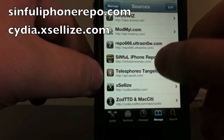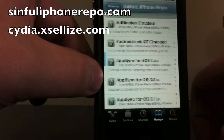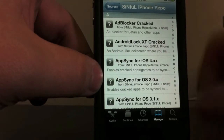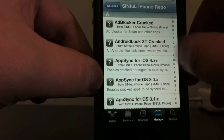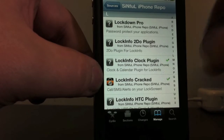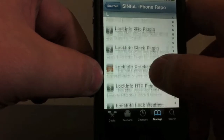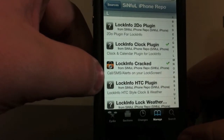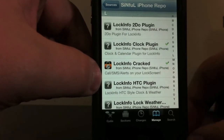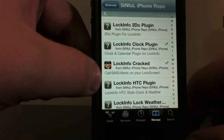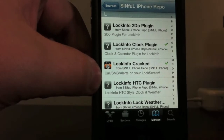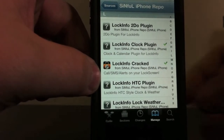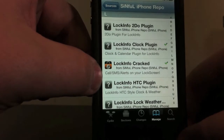You actually have to go through Sinful — you can just click it right there. Go through Sinful, go down to the L, and you'll see it say Lock Info. You have to go through this method. If you go through any other method, you'll end up having to pay for it, or it'll just not work out. This is the method I used and that I enjoyed.